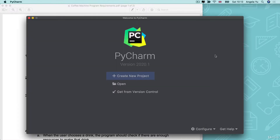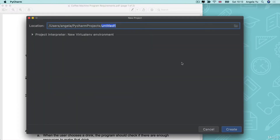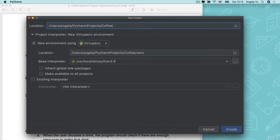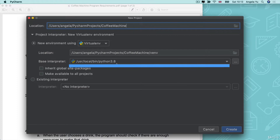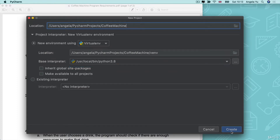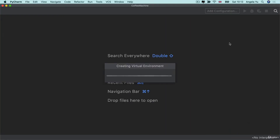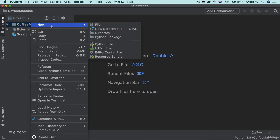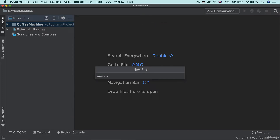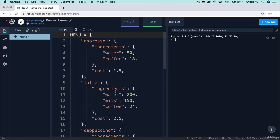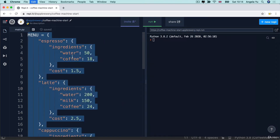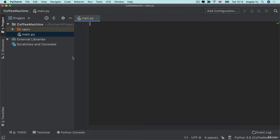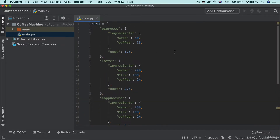The first thing I'm going to do is create a new project in PyCharm and I'm going to call my project Coffee Machine, making sure that I've got the latest version of Python as the interpreter. Then I'll right-click and create a new file called main.py. I'm going to go to my starting project in Repl.it and copy everything over and paste it into this main.py.